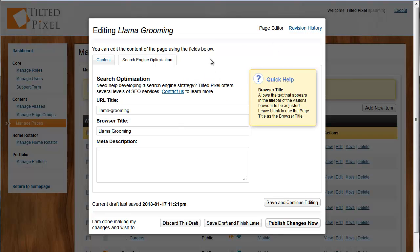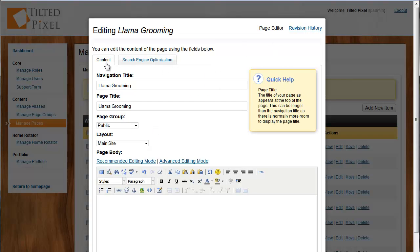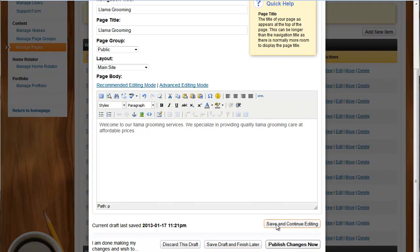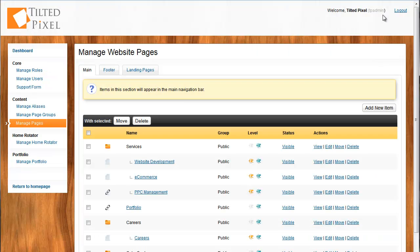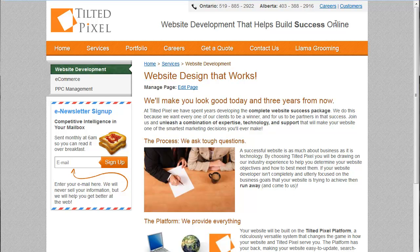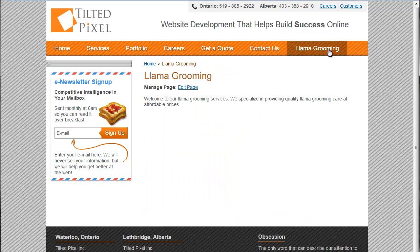Okay, it's probably about time that we actually go and put in some content. So let's add a little description about our Llama Grooming services. Now, let's actually go and publish those changes. And boom! We'll refresh the Tilted Pixel site and we'll now see that we're offering Llama Grooming.